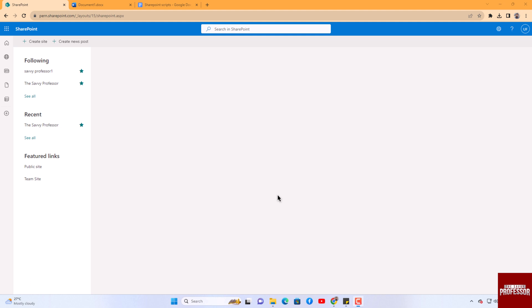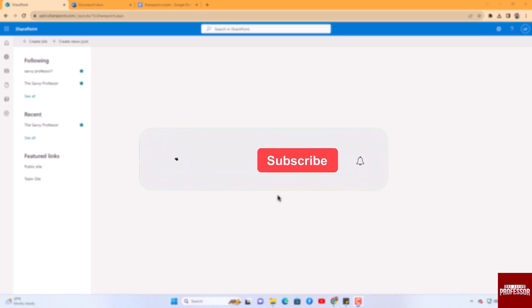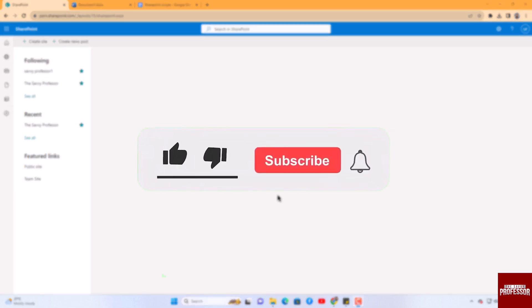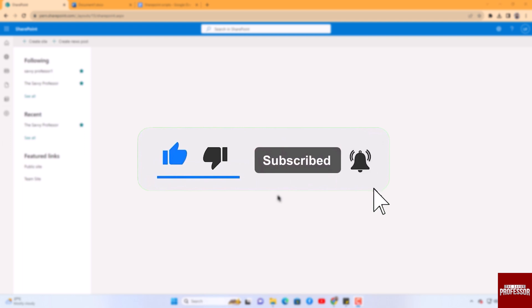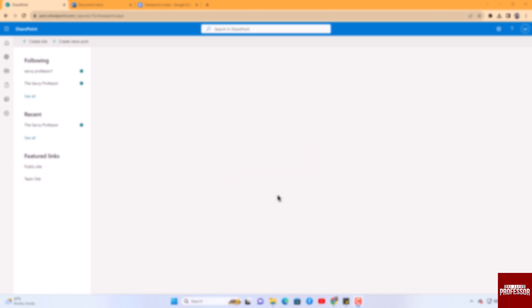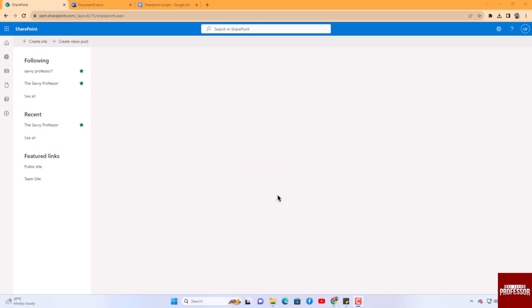That concludes the video. Don't forget to hit the Subscribe button and give us a like if you found this video insightful. The Savvy Professor loves hearing from learners, so leave your comments below. Thank you for watching.